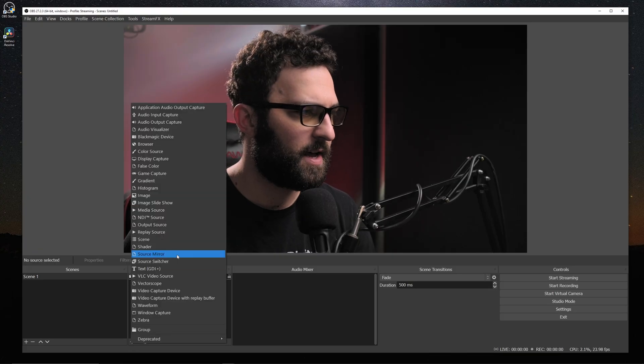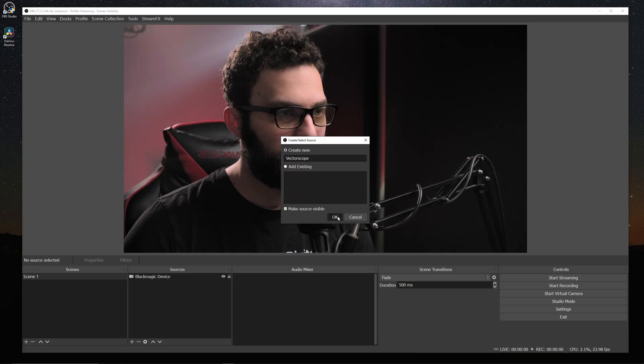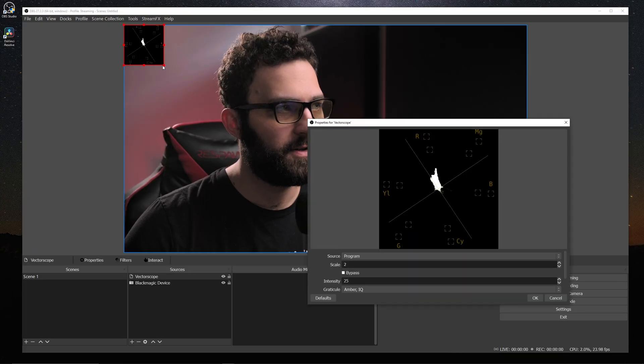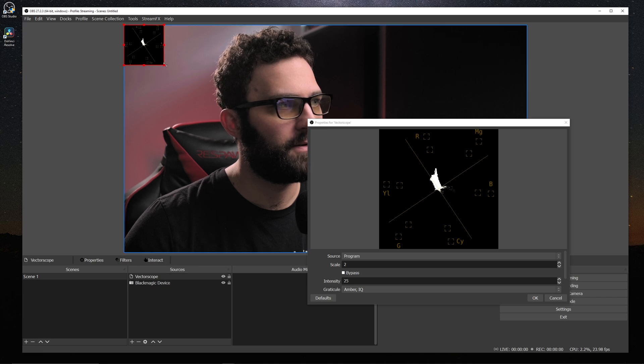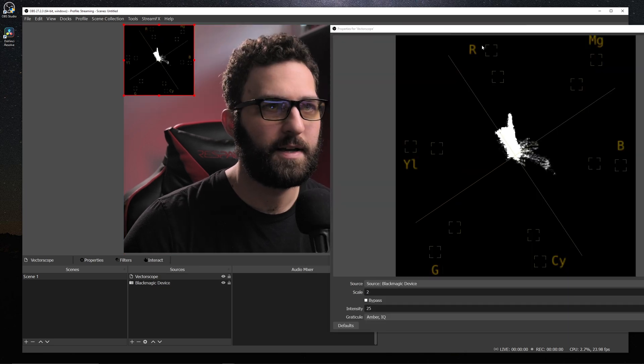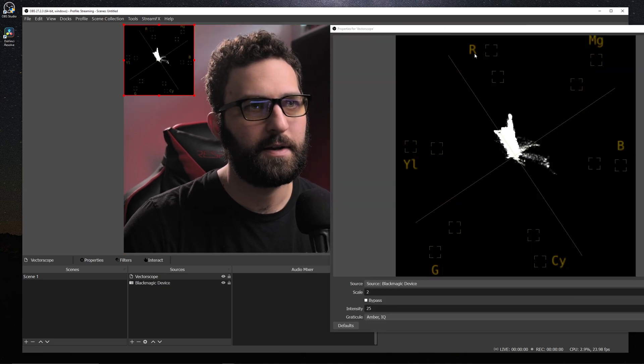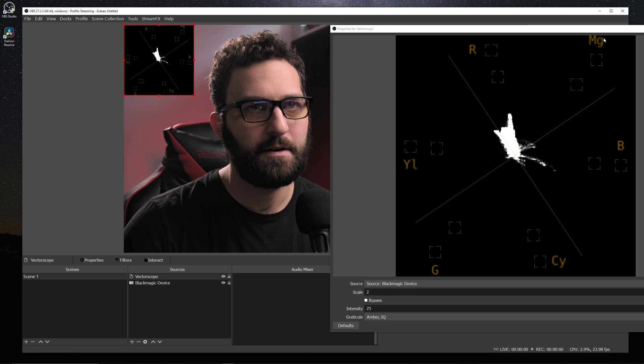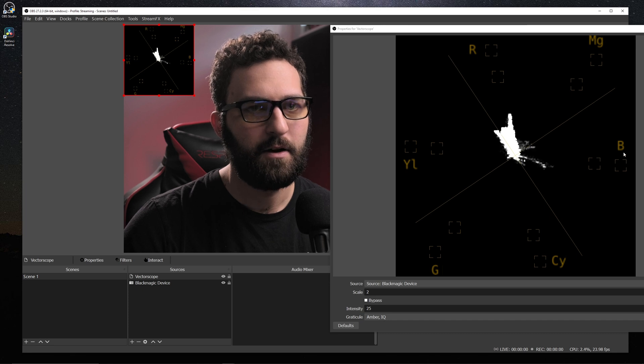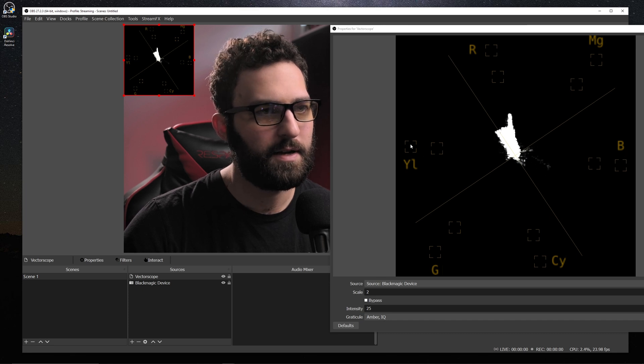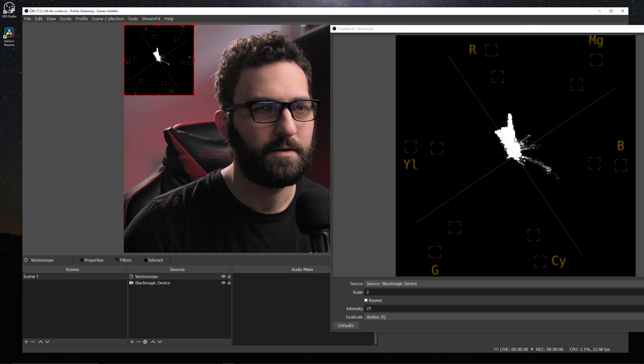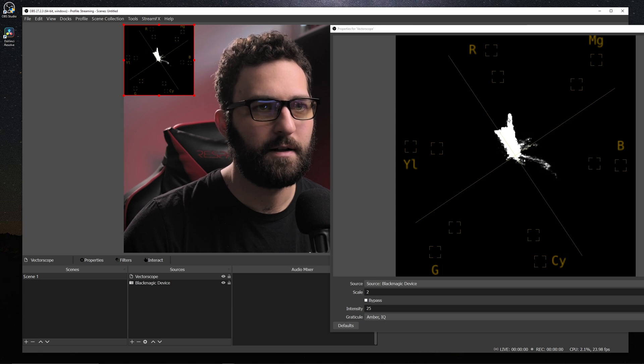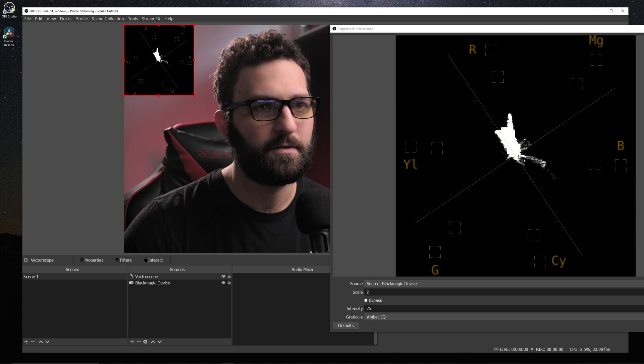The next one we're going to look at is our vectorscope. Now vectorscope is usually used for monitoring where colors are. And if we look at this diagram over here, we can see we have our red area, our magenta, our blue, cyan, green, and yellow. And this graph will tell us where all of our colors are shifting towards.